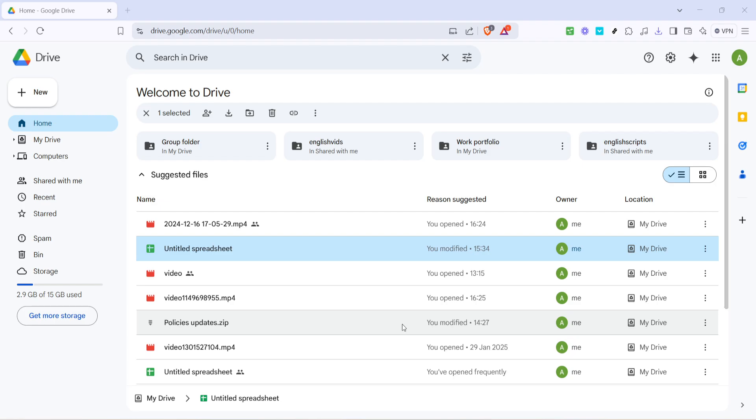To begin this process, the first thing you need to do is head over to Google Drive. Open your preferred web browser and type in drive.google.com. Once you're signed in, you'll land on your Google Drive home page where all your stored files and folders are organized.